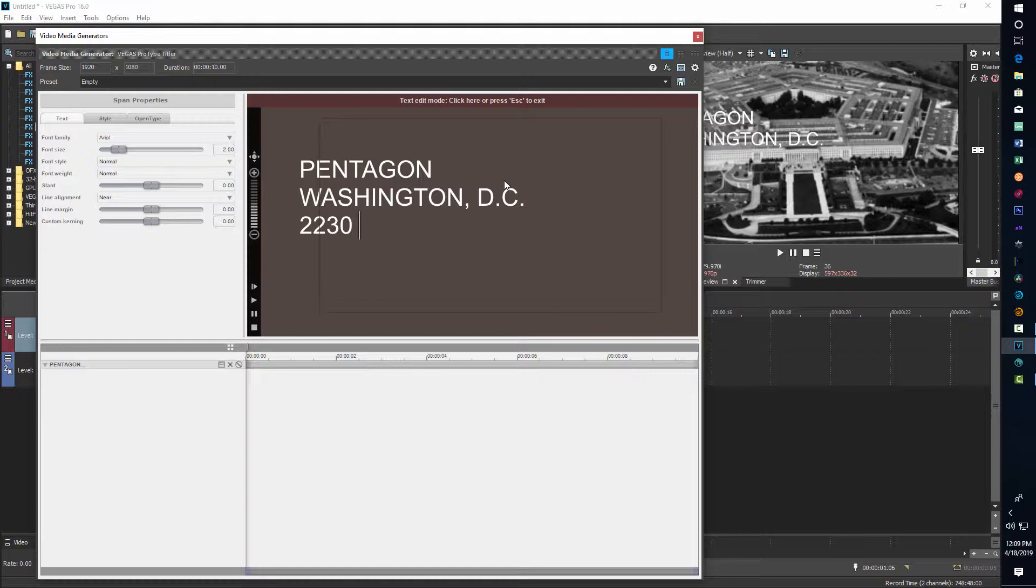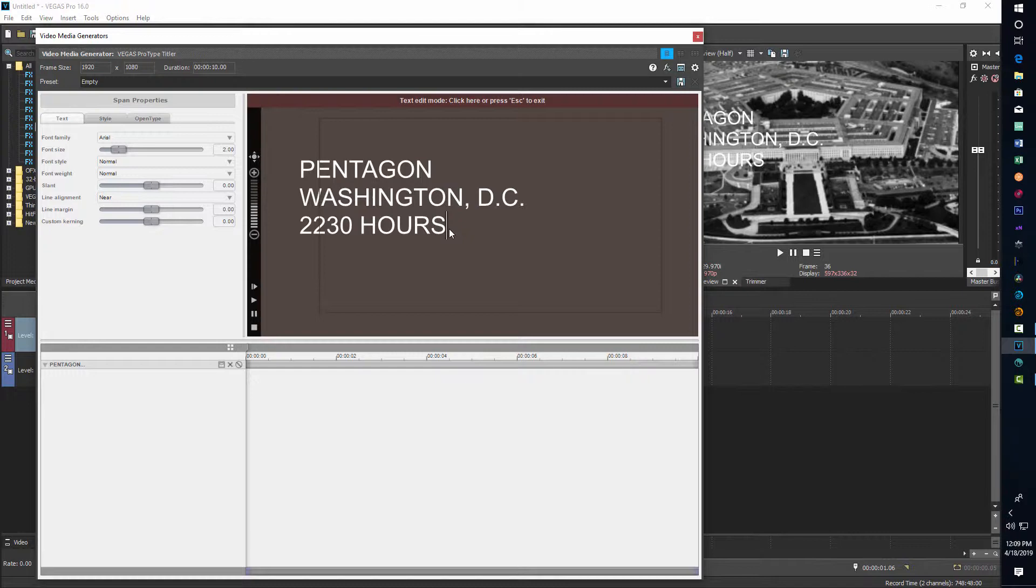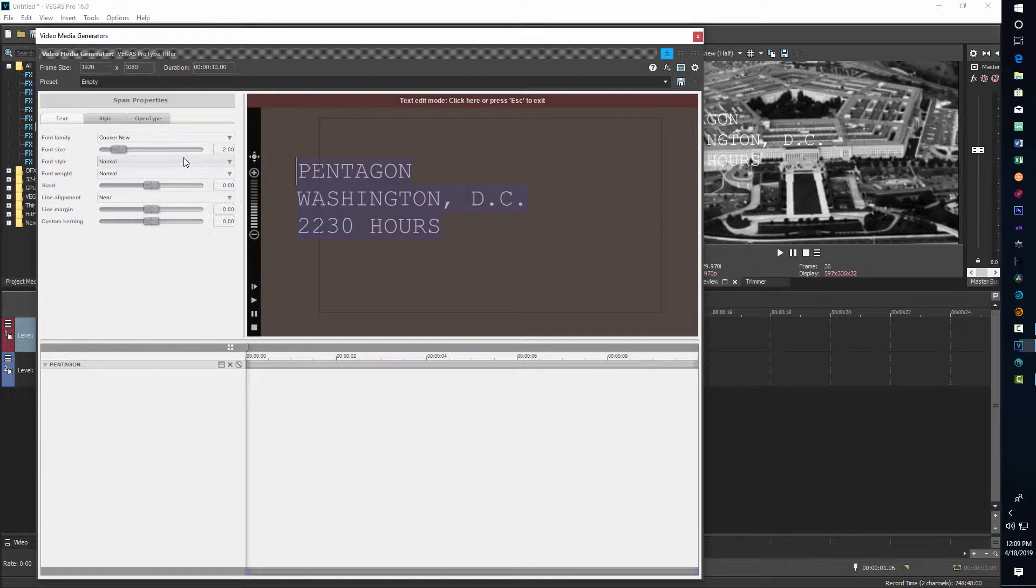Now you'll notice after I'm done typing that the highlighting is gone. So if I want to make more changes, I've got to re-highlight this text. Now this font, Arial, is probably not the one we want for that kind of typing effect. So we might want to change that to Courier. Once we change it to Courier, we might also want to change the font weight to something like extra heavy just to give it kind of a stronger appearance on the screen.